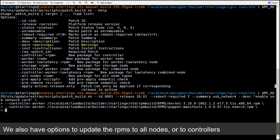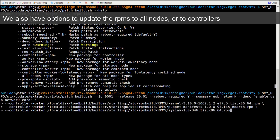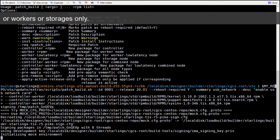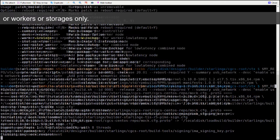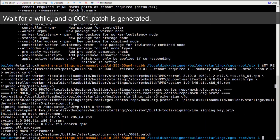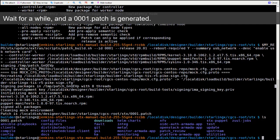We also have options to update the RPMs to all nodes, or to controllers, or workers, or storages only. Wait for a while, and a 0001.patch is generated.